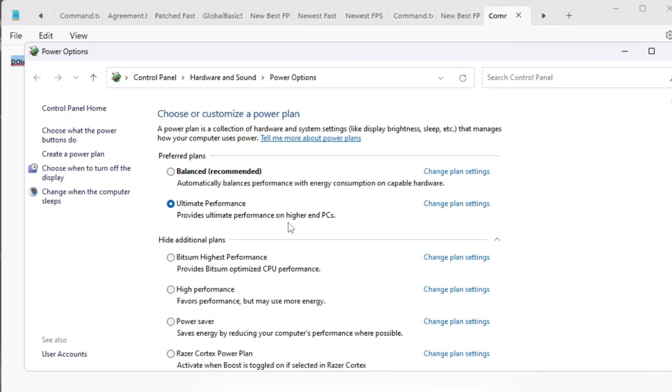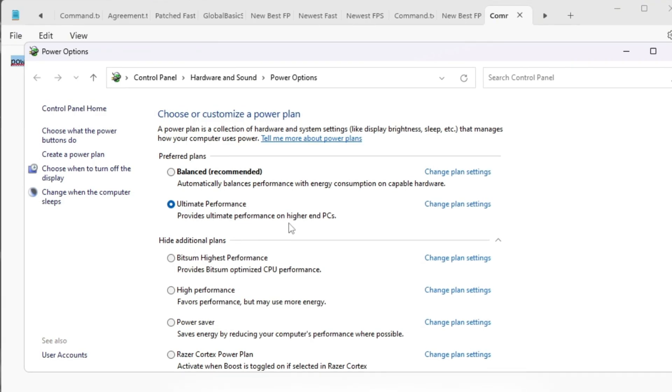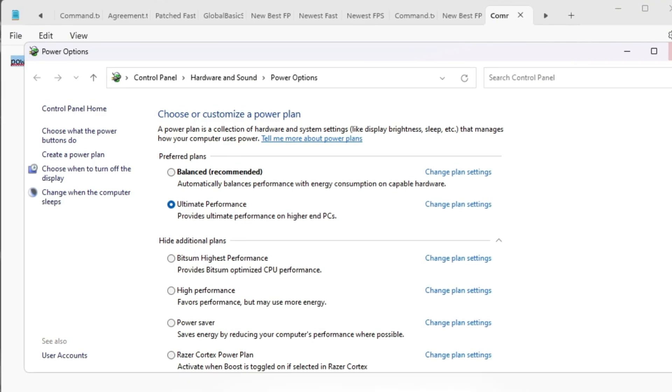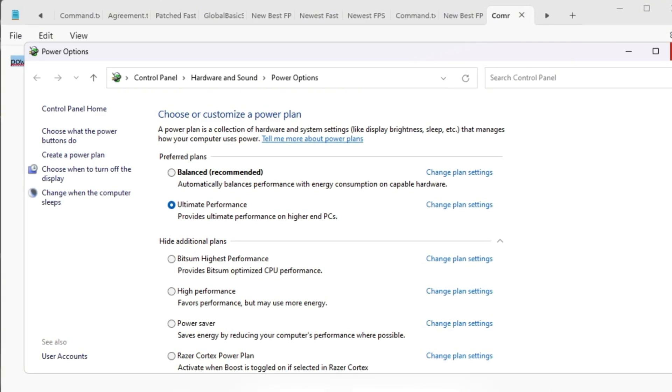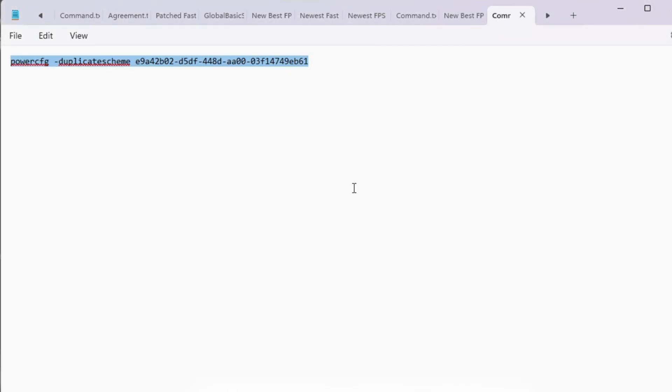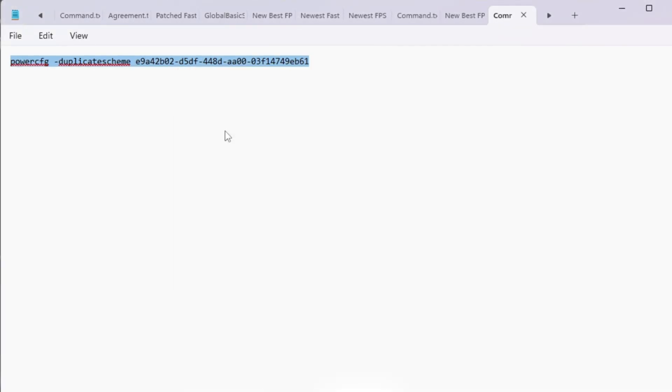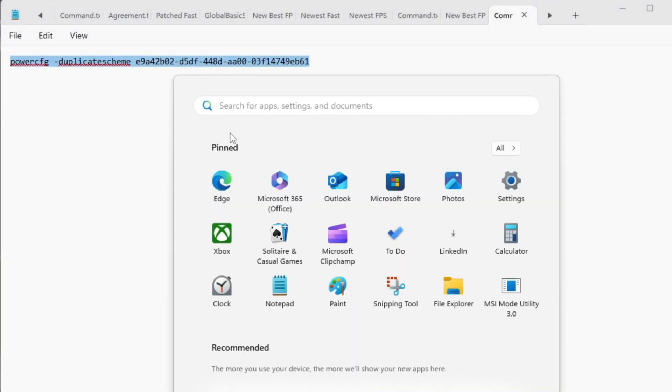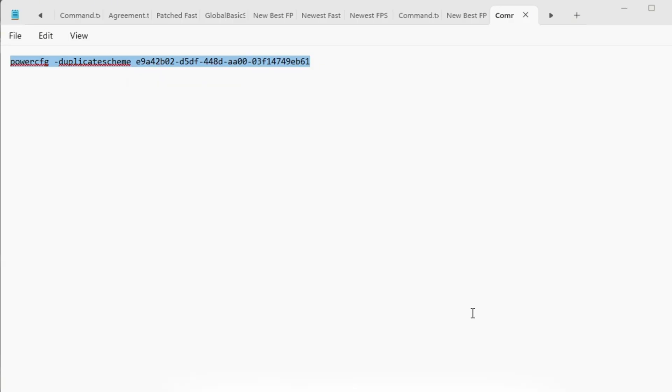But we can go even further by unlocking a secret plan called Ultimate Performance, which gives your PC unlimited power and makes it run smoother while gaming. To enable it, copy the command given in your Roblox Boost Guide or video description.